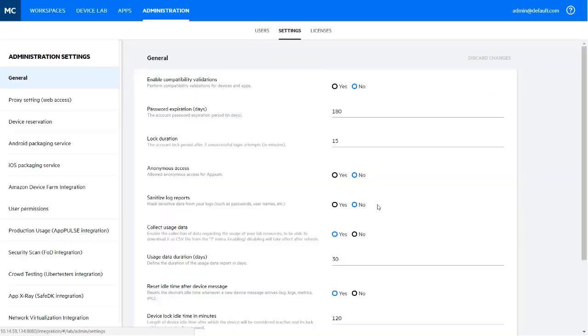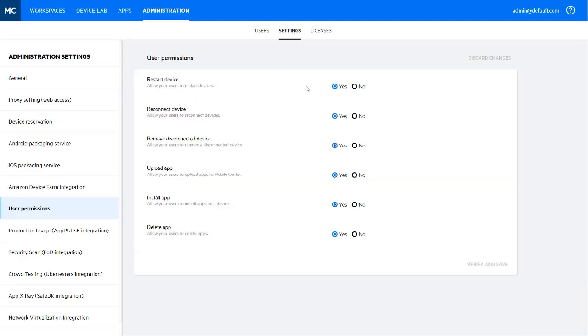Extend user role management by restricting key operations for users, such as restarting and reconnecting devices, as well as uploading, installing, and deleting apps.